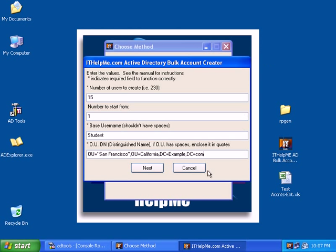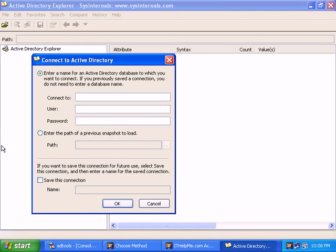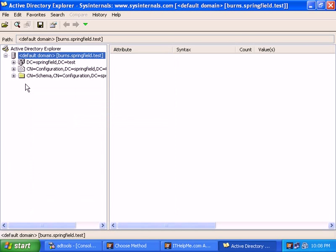You can either manually type in the syntax of the distinguished name if you know that, or for me, I like to avoid typical graphical error. So what I need to do is use Active Directory Explorer, which is a free tool from Microsoft. So I'll go ahead and open that.